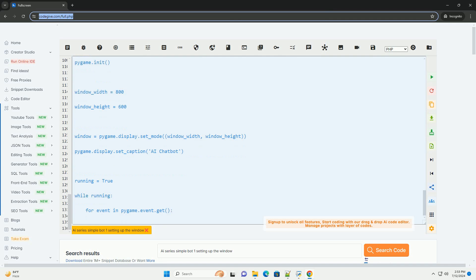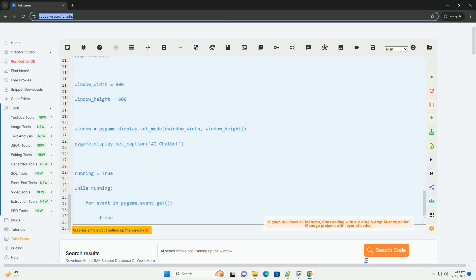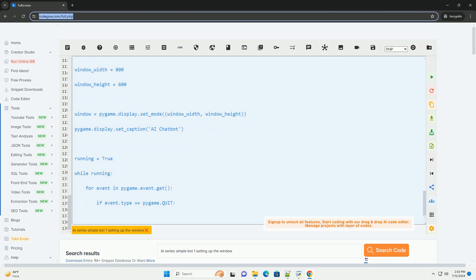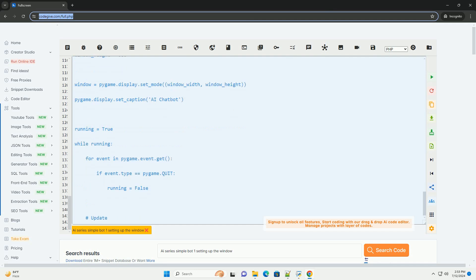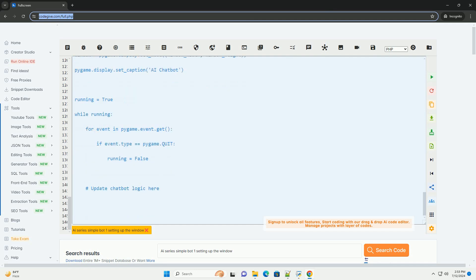Step 5: Main game loop. Create a main game loop where you can handle user input, update the chatbot responses, and draw the chatbot interface.